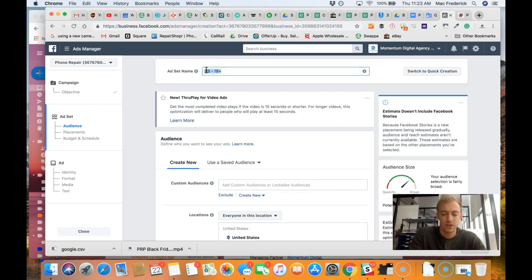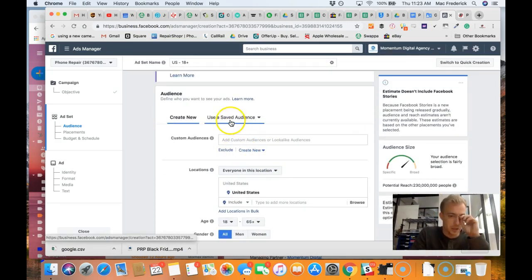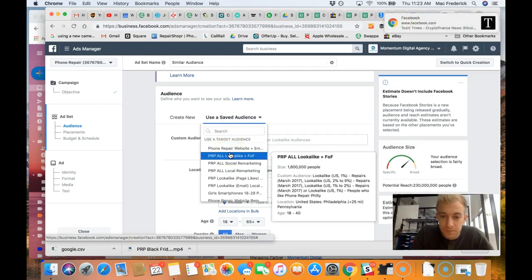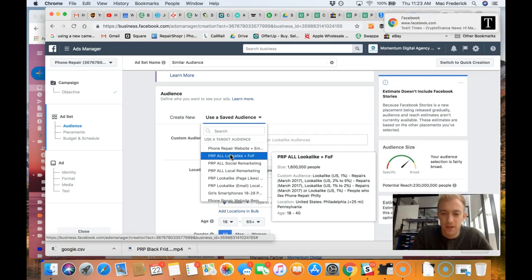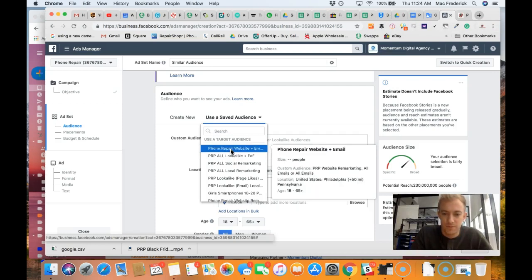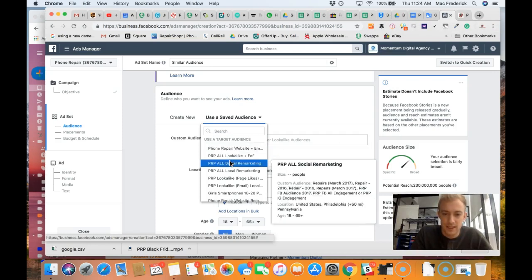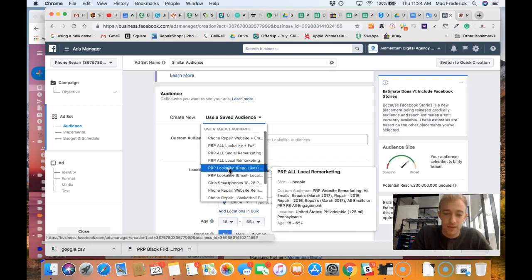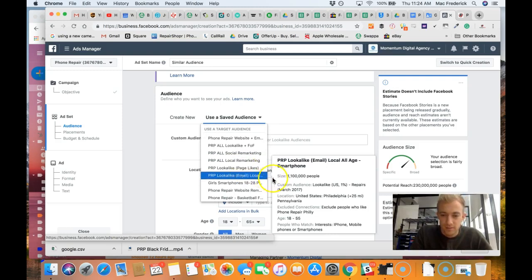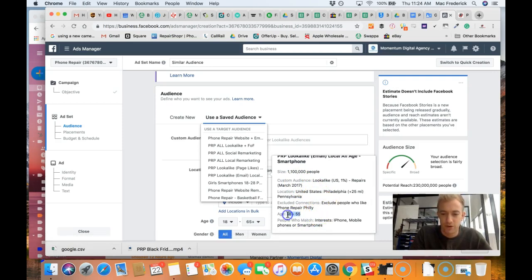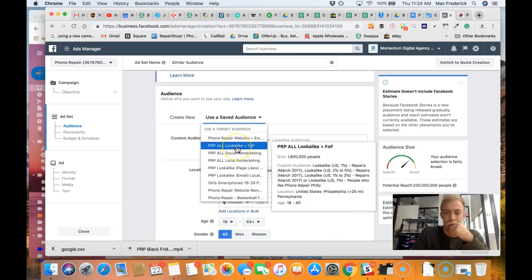Let's go in here and we're going to do a similar audience instead of a saved audience. Let's see what we got in here. Lookalike friends of followers, US Philly, that is what we want. We've got the email list, we've got all social remarketing, local remarketing. These are different lists I uploaded. Here's a 1% lookalike audience I created based on this age group, people who match these interests.